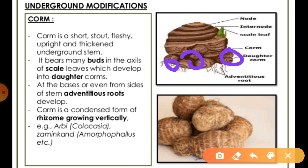In many places there is a lot of jimikandha (elephant foot yam), and if you have seen them growing in the real world, they are a modified stem. They show specific structures, and at their base, adventitious roots are developed.